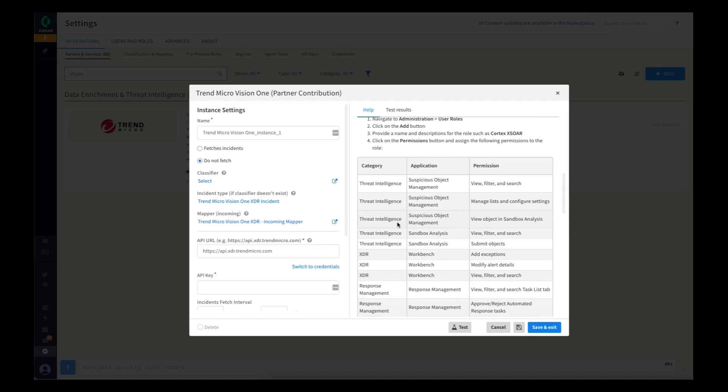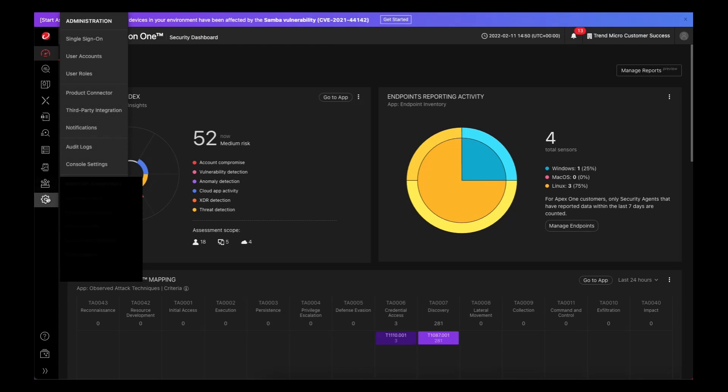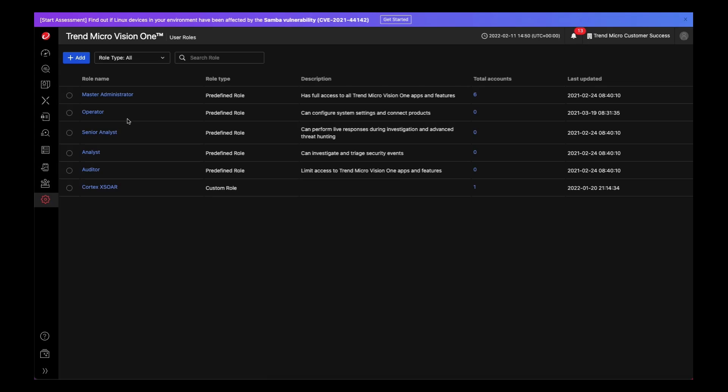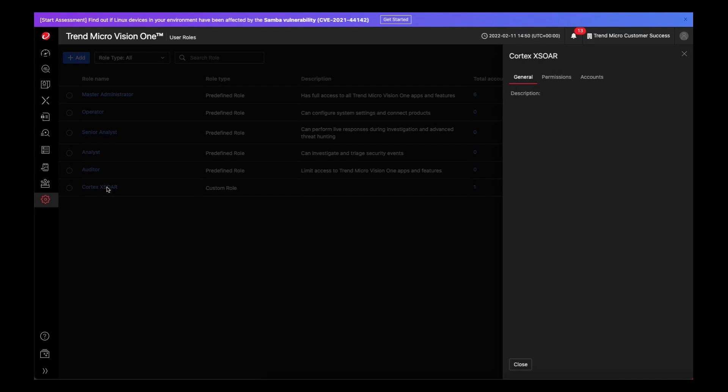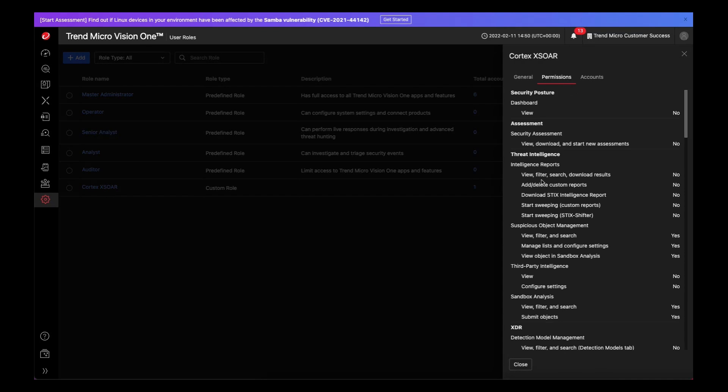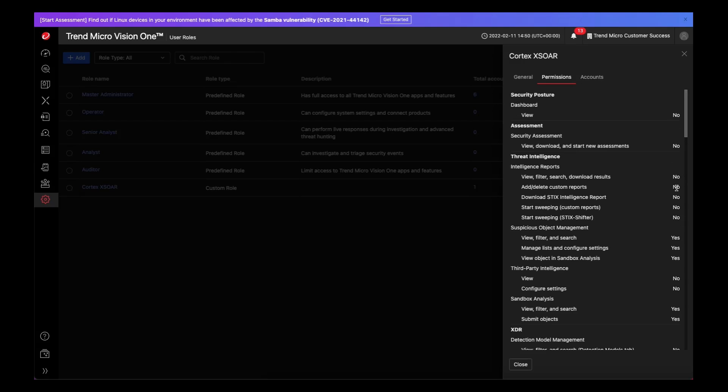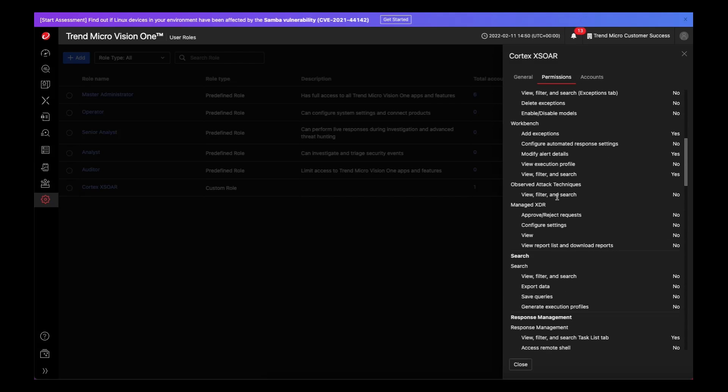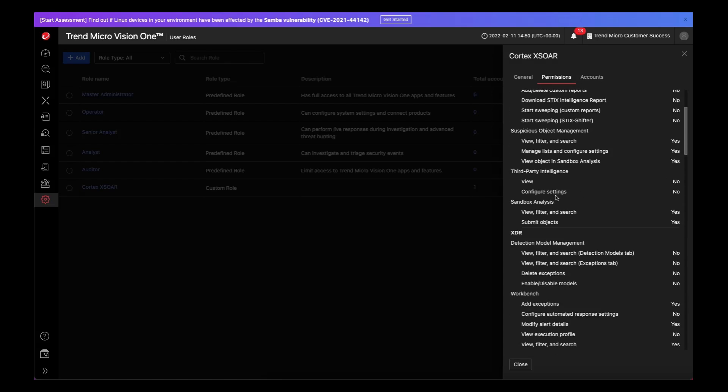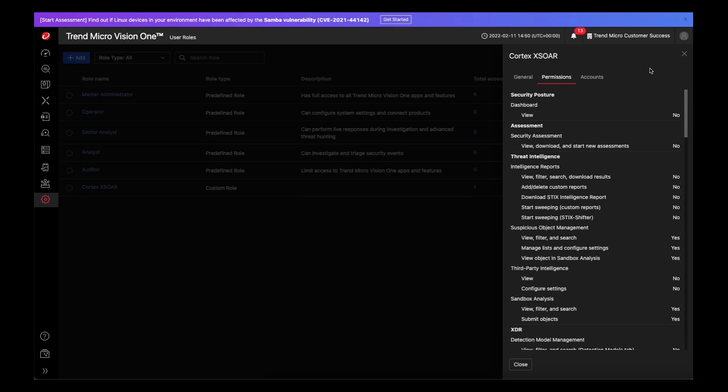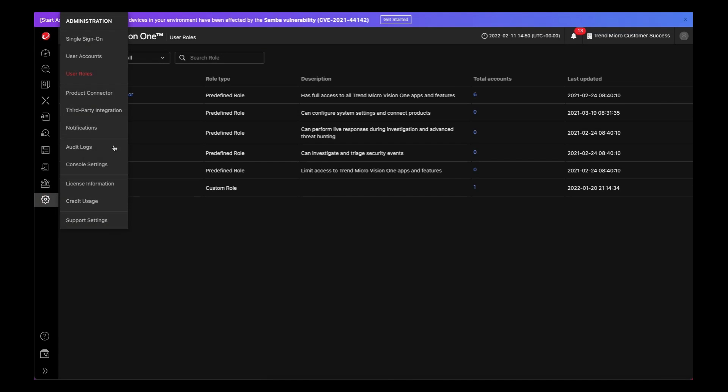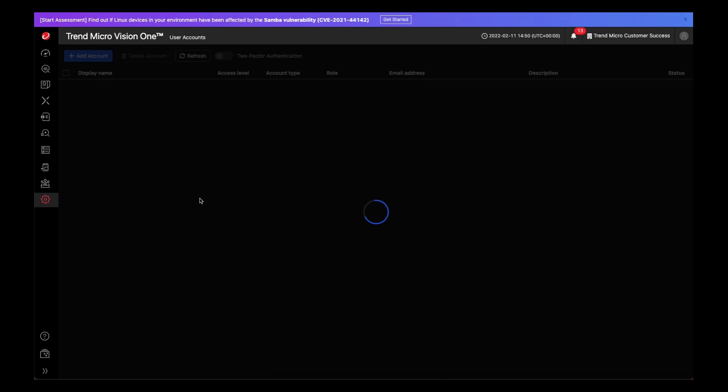So we'll jump over to Vision One where I've already pre-populated a role with the necessary permissions. You'll see in here we have a Cortex XOR role and on the permissions you can see it doesn't need permissions to everything. So I would not use a master administrator account for this, but you can specify the permissions as we documented in the integration. From here, you then want to create a user account based on that role.